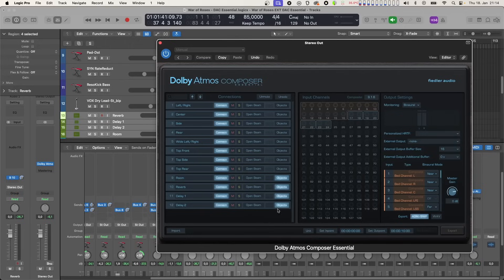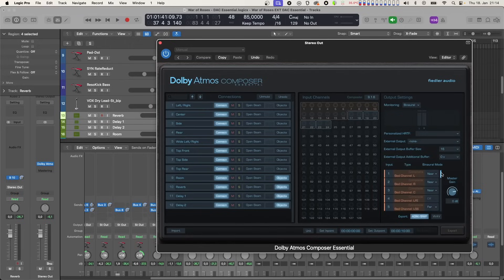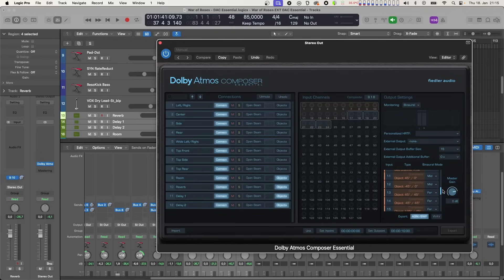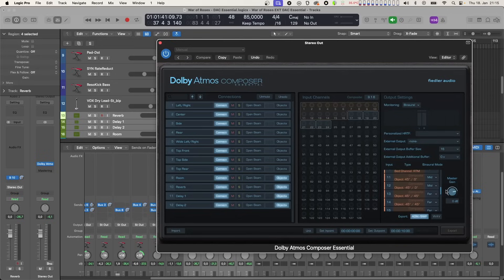Last but not least, let's check out the binaural settings of each Atmos channel in the composer. We switch the front stereo speakers and the center to near for having the best impact from transients while having spatialization applied to them. The wide stereo channels are set to mid to improve their externalization, and all other channels of the composite and the objects of the effect returns are set to far for having the maximum spatial impression, as they contain mostly non-transient audio.